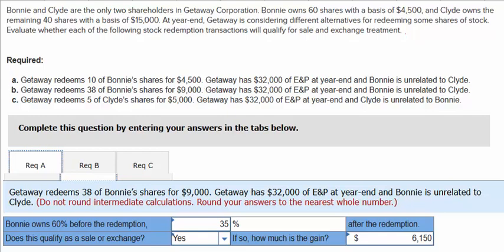Transaction B says Gateway redeems 38% of Bonnie's shares for $9,000. Gateway has $32,000 of E&P at year-end, and Bonnie is unrelated to Clyde. In this case, Bonnie owns 60% before the redemption, but she'll own 30% afterwards — calculated by taking 22 divided by 62.